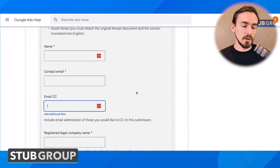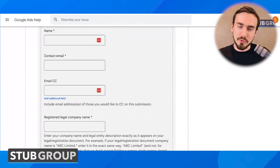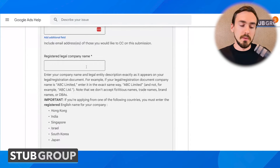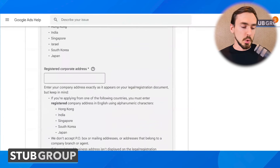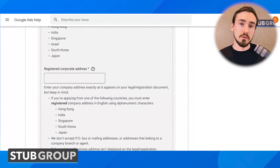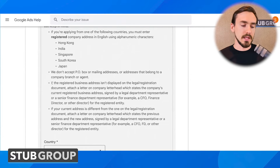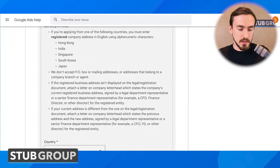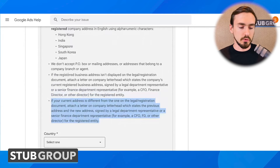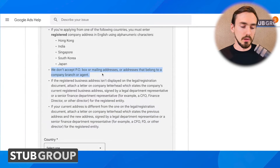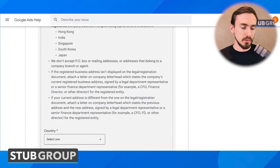If you want to CC other email addresses — let's say you're working with Stub Group and we're your agency and you want to keep us in the loop — you would CC our email addresses. Then your registered legal company name: this is going to need to match what your name is listed as in the documentation you uploaded. And then your registered corporate address. This trips people up sometimes because often the address you use now as your primary business address is different than the address used when you incorporated or filed as an LLC. Google recognizes that and gives you an option: if the addresses no longer match, you can upload a document, a letter on company letterhead. Also, they don't accept PO box or mailing addresses or addresses that belong to a company branch or agent, so read that fine print because it's important.